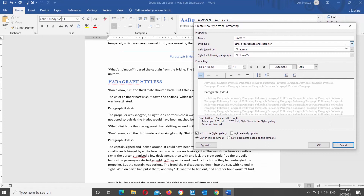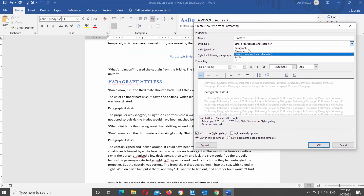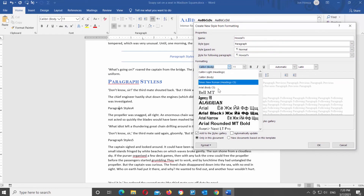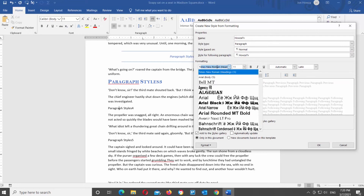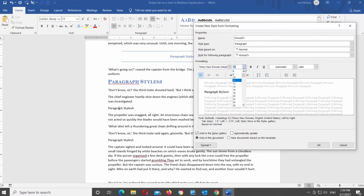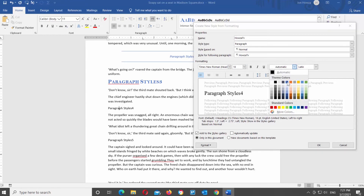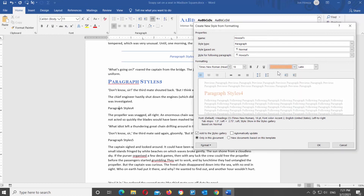Set the style type to Paragraph. Go to the Formatting block. Click on the font to see the drop-down list and choose the font that you want. Click on the next field to see the drop-down list and set the font size. You can also click on Bold, Italic, or Underline to give the text extra style. Click on Automatic to change the color, then choose the color from the drop-down list. Check the Add to the Styles Gallery option at the bottom of the window, then click OK.